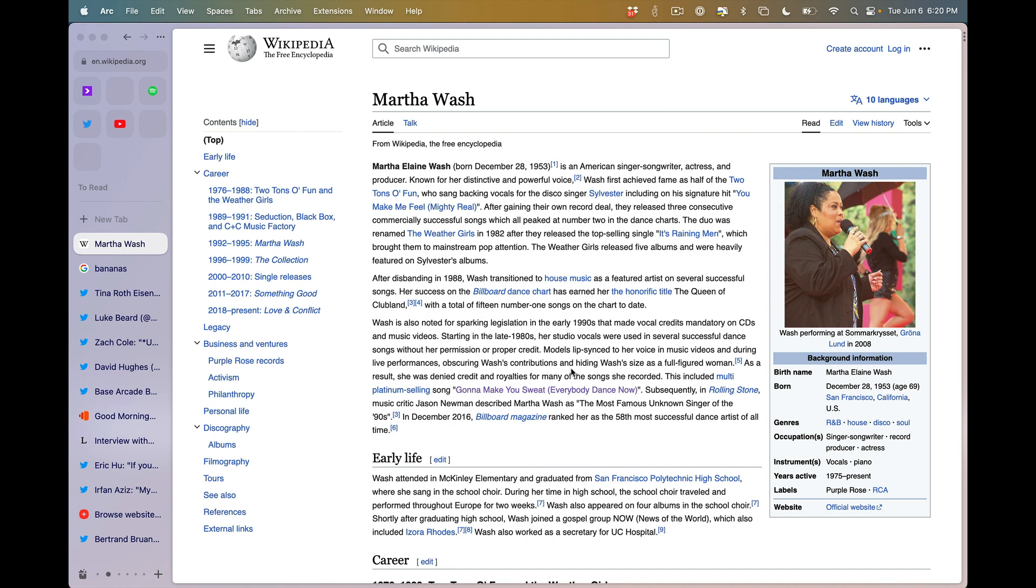Okay, first off, how does she sound exactly like the song? And second off, how did I not know that she's the same person who sings It's Raining Men? Martha Walsh, we love you.